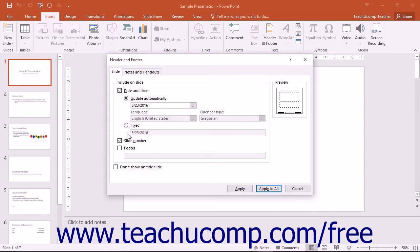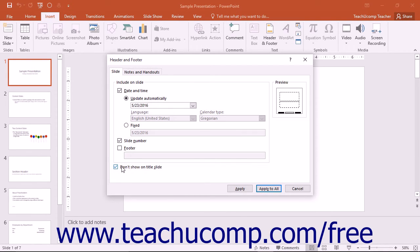You can choose to include or exclude the header and footer information from the title slide layout so that it won't appear on the first slide in your presentation if you used a title slide layout.